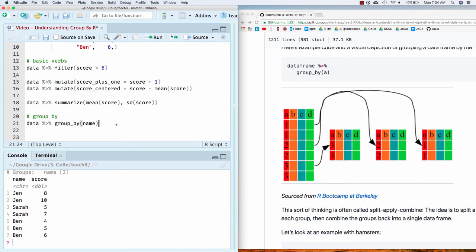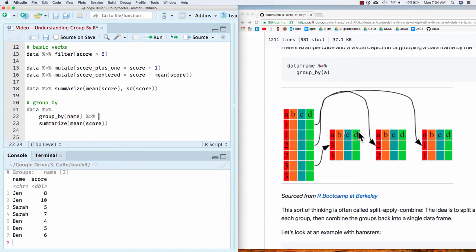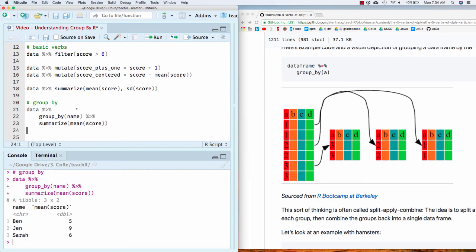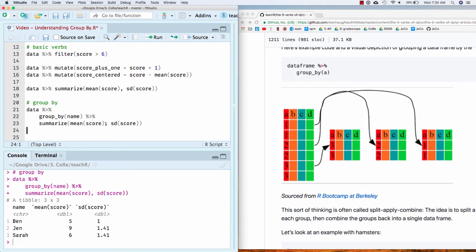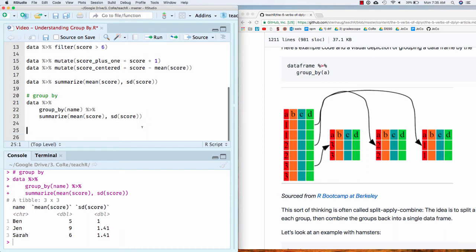And so if I do this data group by, and now if I do summarize mean of score, now what it's going to do is for each of these data frames, so this is Jen, this is Sarah, and then this is Ben, it's going to give me the mean for each of those. And so what summarize does is it returns one row for each group. I'm going to say that again because it's really important: one row for each group. Because underneath, it really has three different data frames that it's thinking of. And so it's taking all the values in a column and it's sort of flattening that into one value. So each group, take all the values in a column, flatten it with some function. It could be the mean, it could be the standard deviation, et cetera. And then it puts it all back together for you in a nice format where you've got the name of the group and then what you had there.